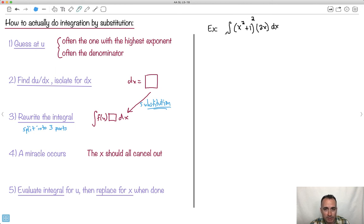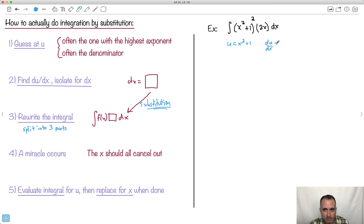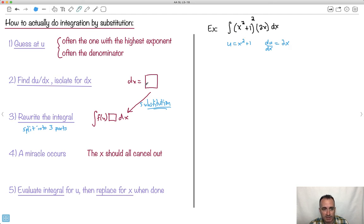Let's apply this to our first example. We guess u is x squared plus one — the one with the highest exponent. I'll know I did it right if the derivative, du/dx, gives me 2x, and there's something like that already multiplying in the integrand. Even if it's a different factor like 4x, that's fine — the x's will cancel later. So we've guessed u, found du/dx equals 2x, and now we isolate for dx. I move dx up and 2x down, giving me dx equals du over 2x.